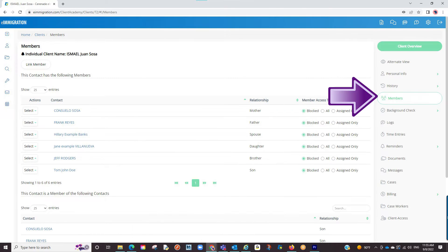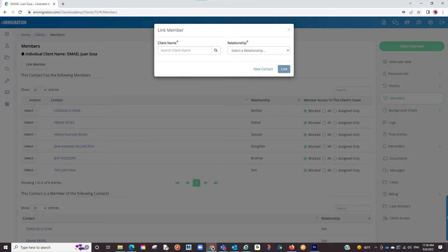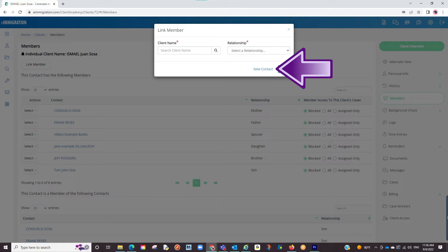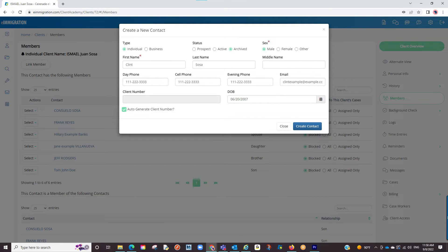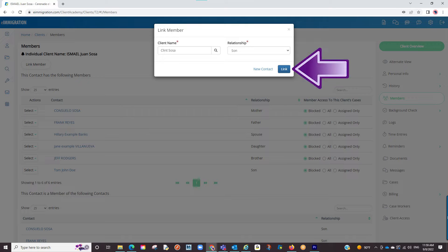The next section is the members tab. This is the area where you can link family members. When wanting to link a family member, click on the link member button. A pop-up will appear. You can either search for an already created profile, or if you don't have one created, click on new contact. A new pop-up will appear similar to what we saw when creating our main client's profile. You will enter any relative you want on the form such as child, parents, current spouse, and so forth. Once you've entered the info, click on create contact. They will now be listed, and from there you can use the drop-down menu to select their relationship. Once you have these set, you can click on link.